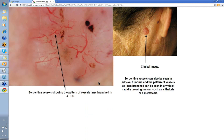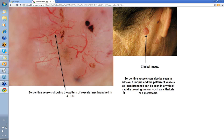Here are perhaps the more typical vessels you're going to see in your basal cell skin cancer: the serpentine vessels with a linear branching pattern. You've got some brown dots, some blue clods — probably a little bit of hemorrhage here. Remember these serpentine vessels can also be seen in adnexal tumors, and the pattern of vessels as line branched can be seen in any thick rapidly growing tumor such as a Merkel's or a metastasis. Vessels as lines branched isn't always a basal cell skin cancer, but when you've got some of these additional features, this allows you to make your diagnosis of BCC.